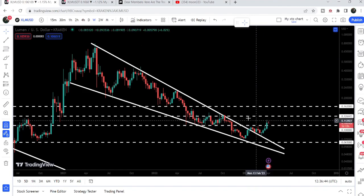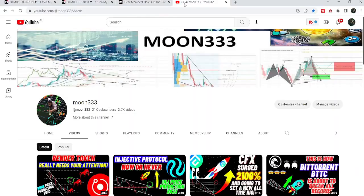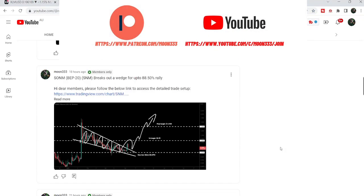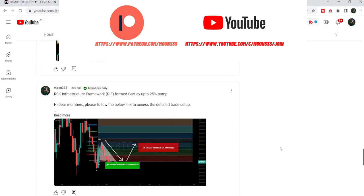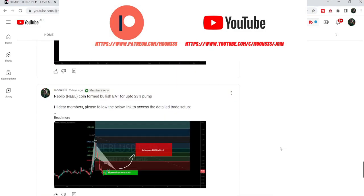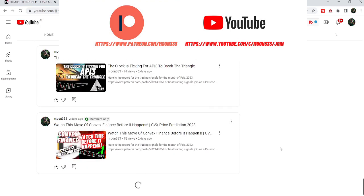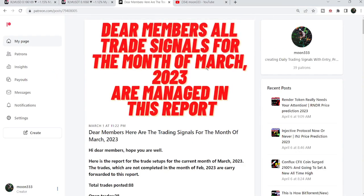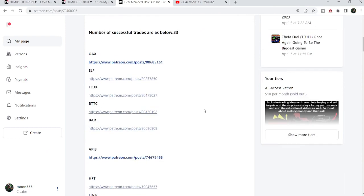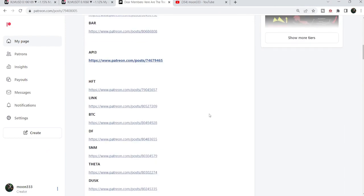Before starting this analysis, if you are not subscribed to my channel then do subscribe. For more trading signals you can also join me as a YouTube member or as a Patreon member, where I'm sharing different trading signals. You can find the link in the video's description. If you'd like to see how my trading signals work, I've also shared links to previous trading signal reports in the description.